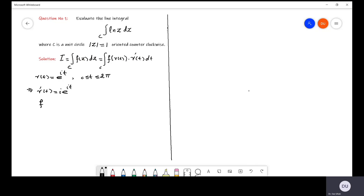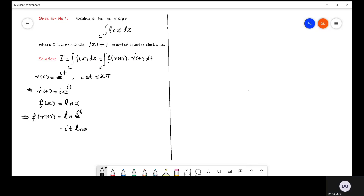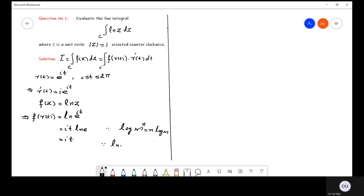Now we know that in this question f(z) = ln z. From here we can obtain f(r(t)) = ln(e^(iota·t)), which equals iota·t · ln(e), because log(m^n) = n·log(m). So f(r(t)) = iota·t. Now let us use these values in our formula — let us call this formula number 1.